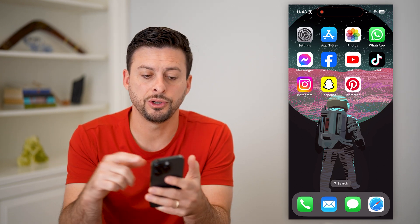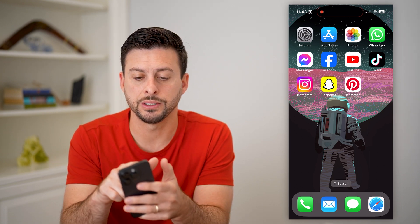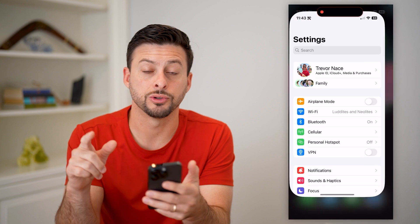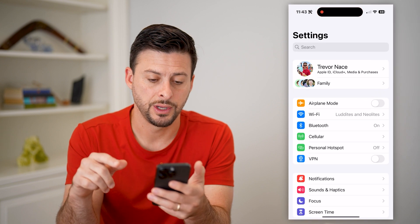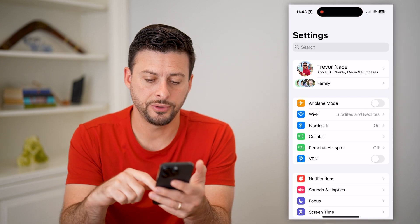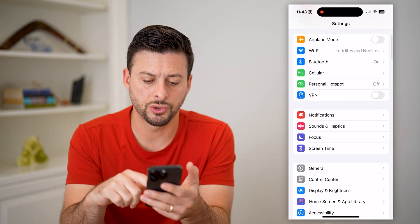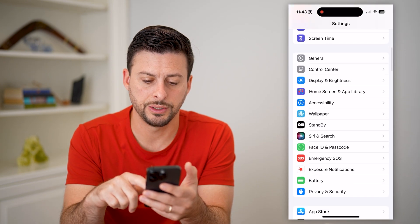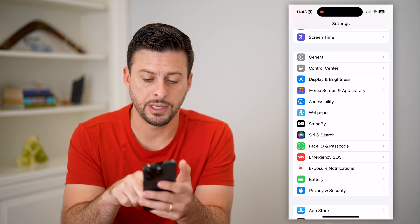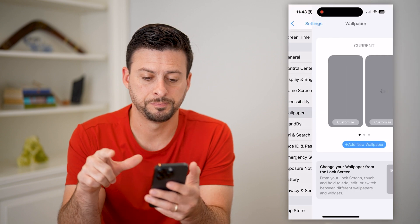The first thing you're going to do is hop into your Settings. After you do that, scroll down until you find Wallpaper and tap on that.